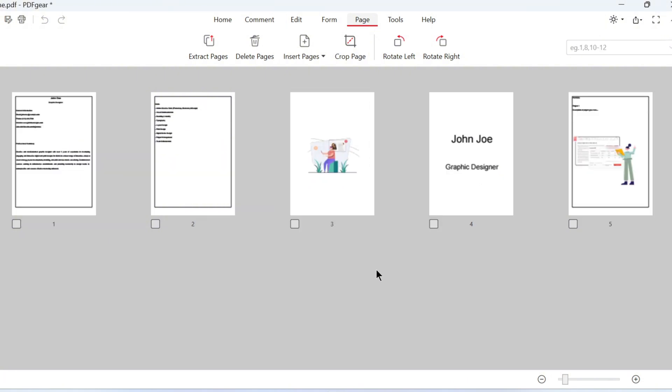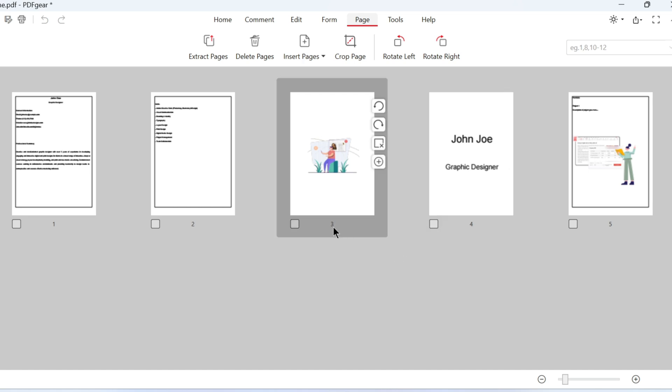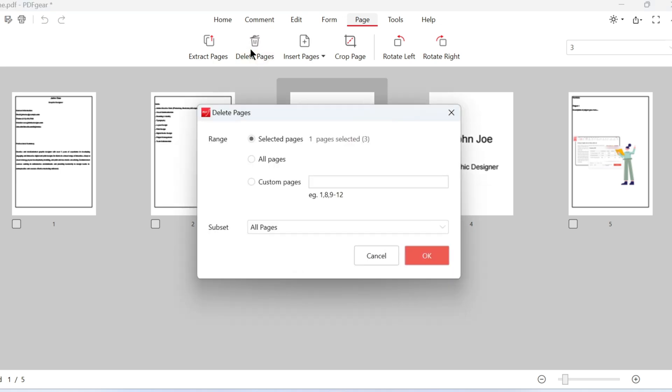You can also extract, insert, or delete pages here. To delete, select the page and click the Delete Pages button. The page will be deleted when you click OK.